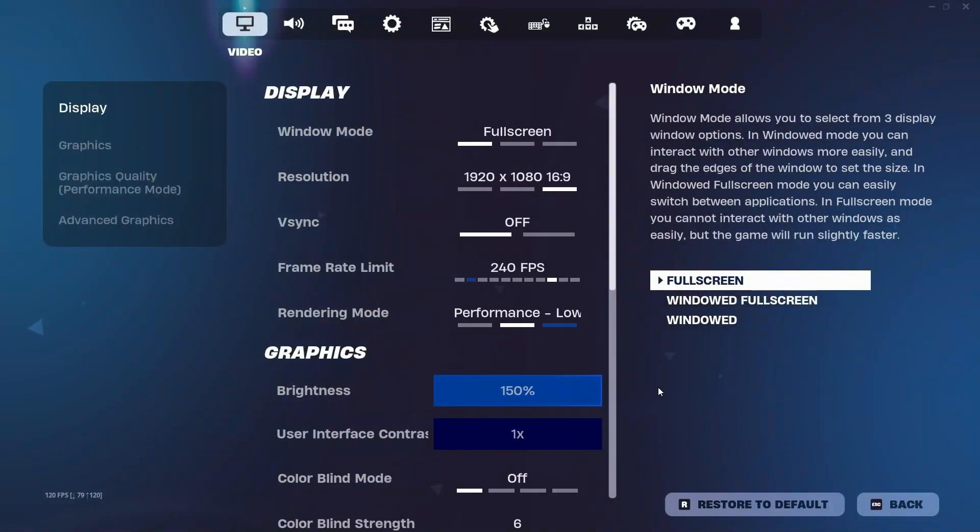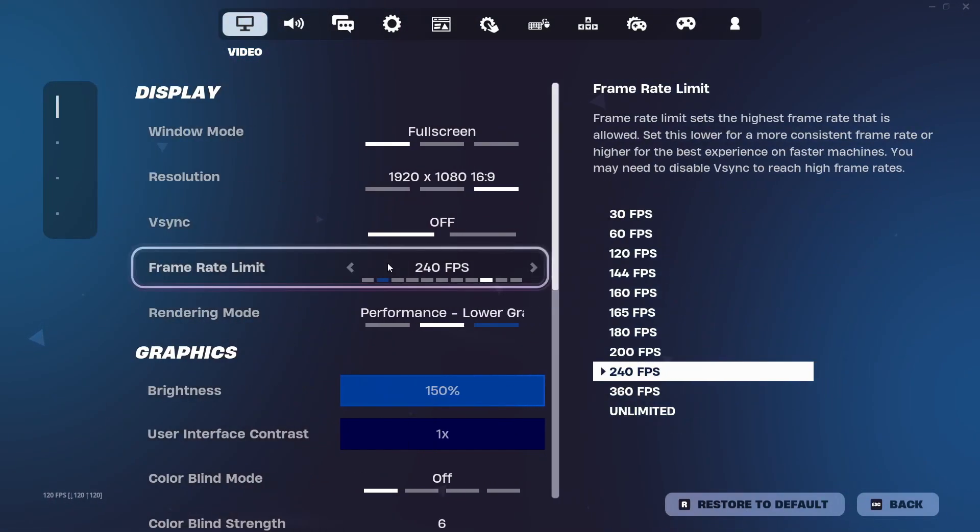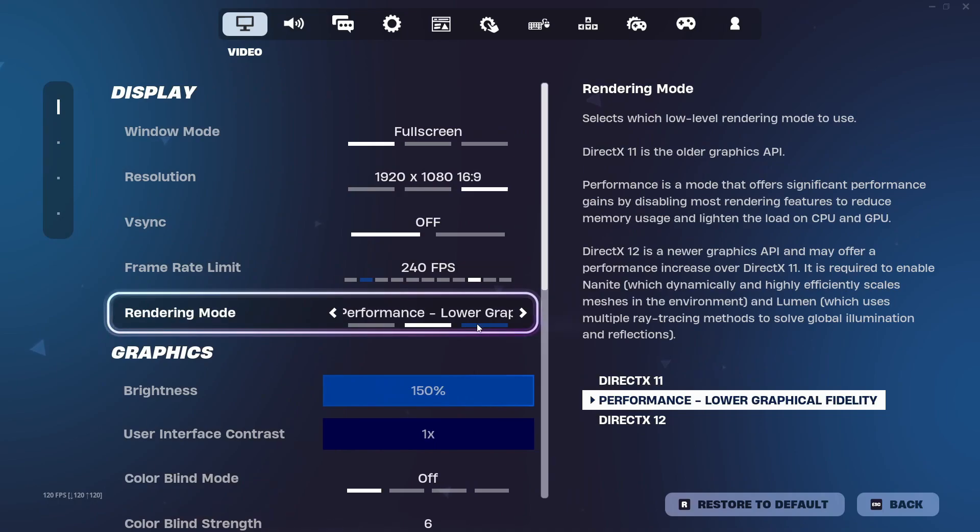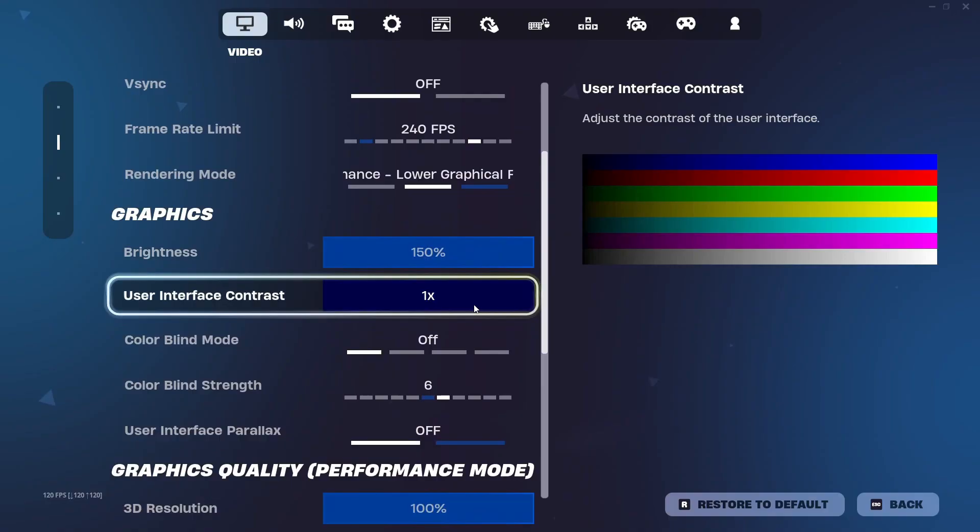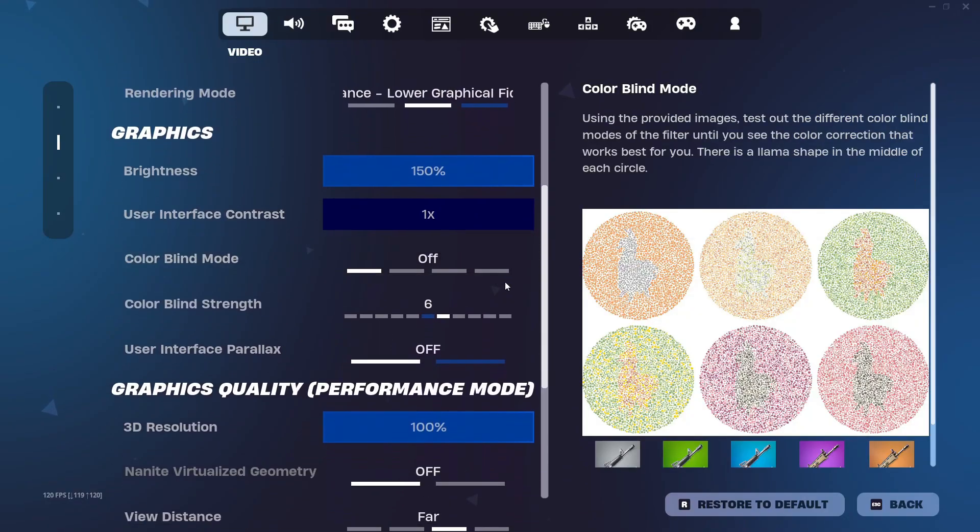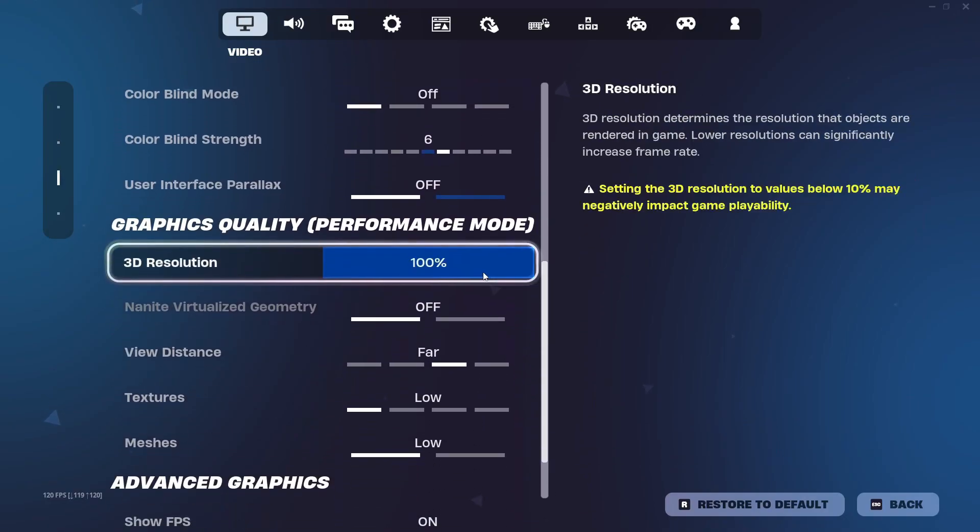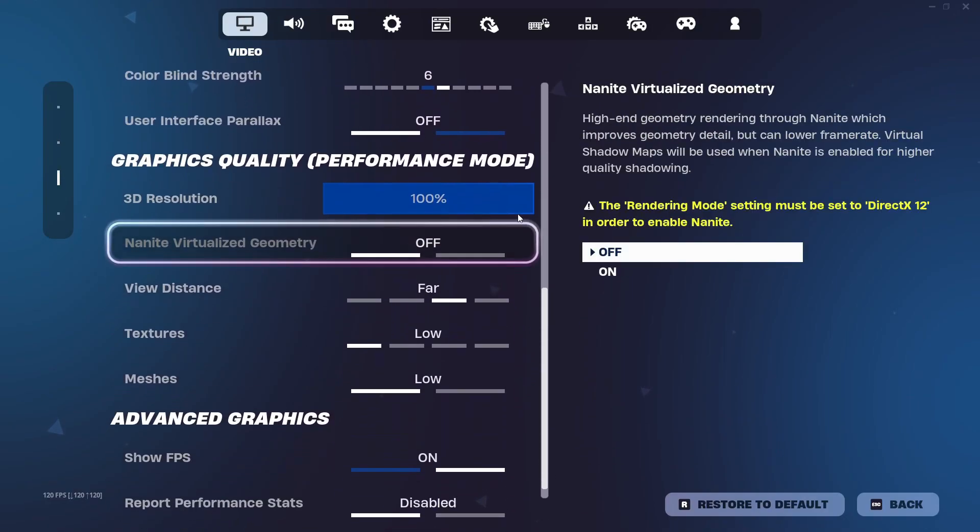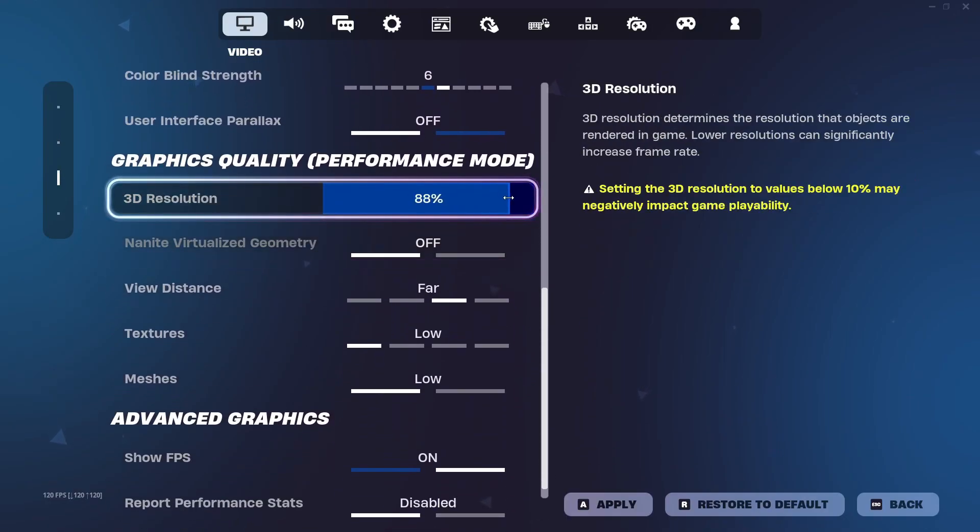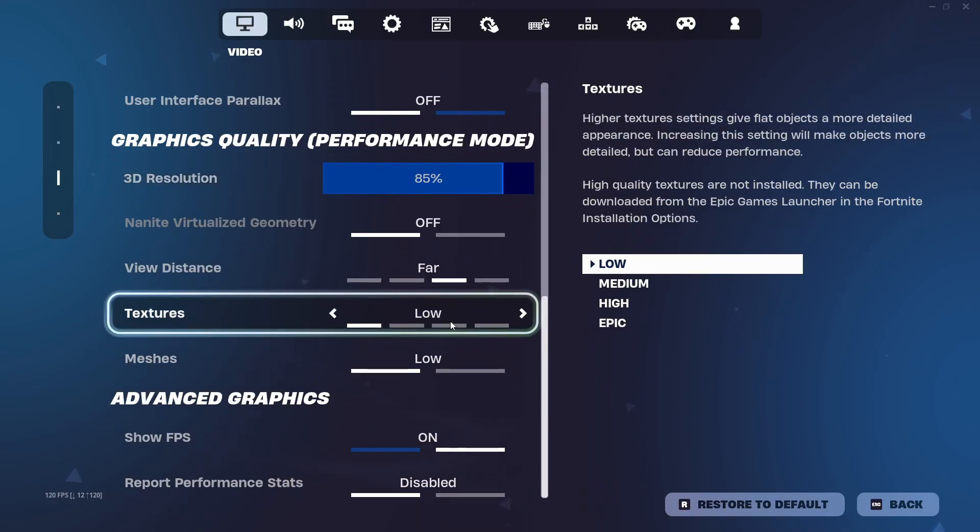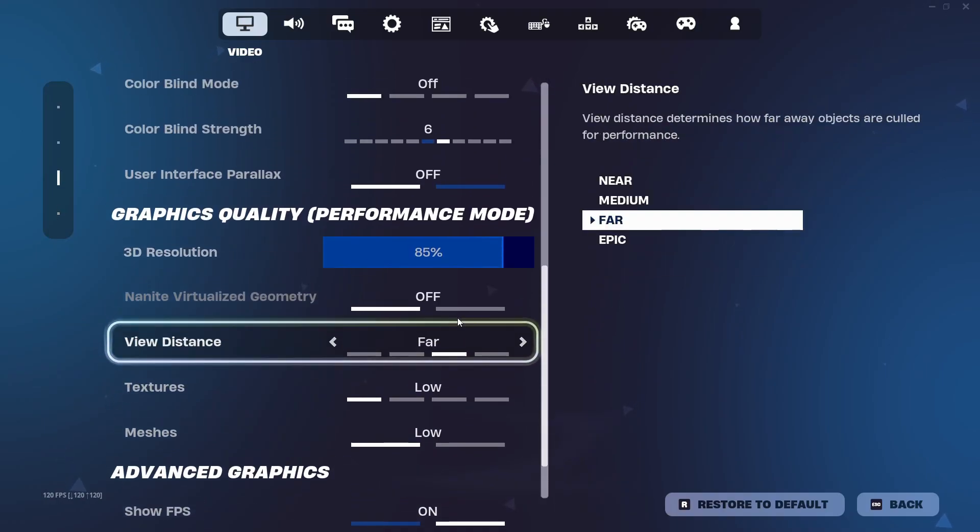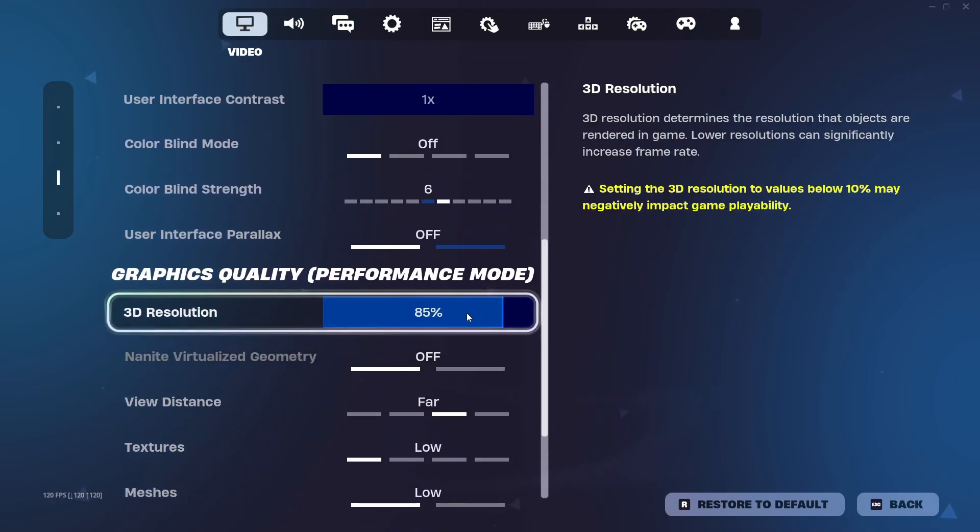Now in the Fortnite settings, make sure that your rendering mode is on performance mode and on the lower graphical fidelity. Please make sure to check that. Now you can set the 3D resolution to anything that you want. I always set it to 85 as it's, for me, the best balance between the quality and the performance in the game, and it really doesn't matter.